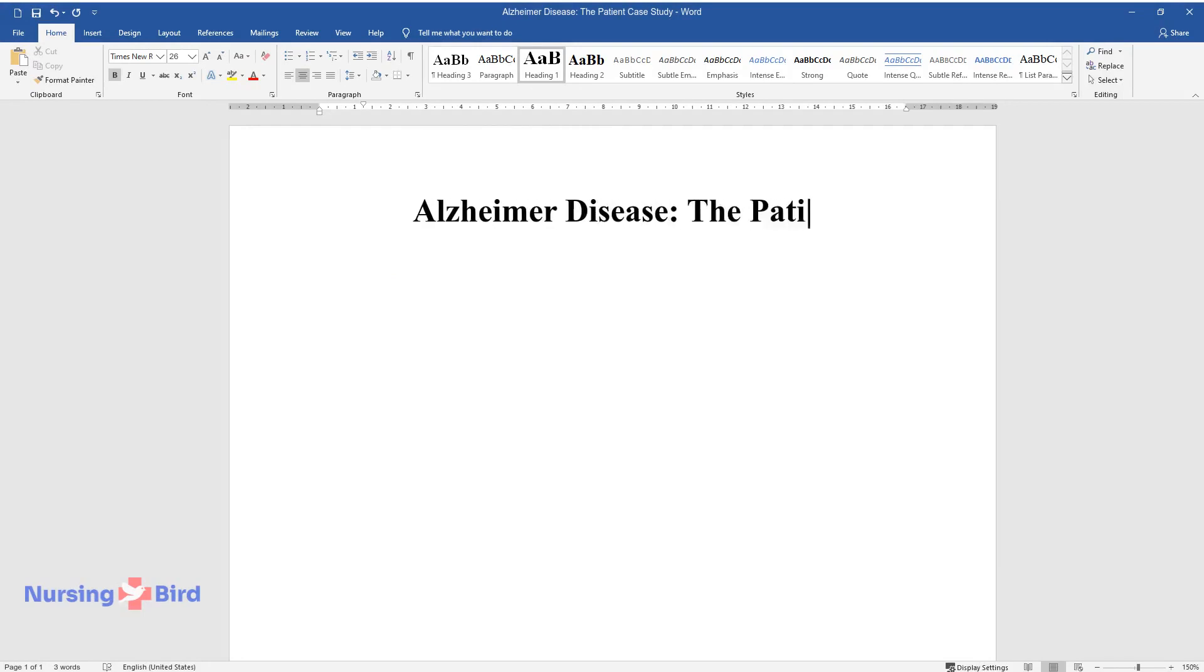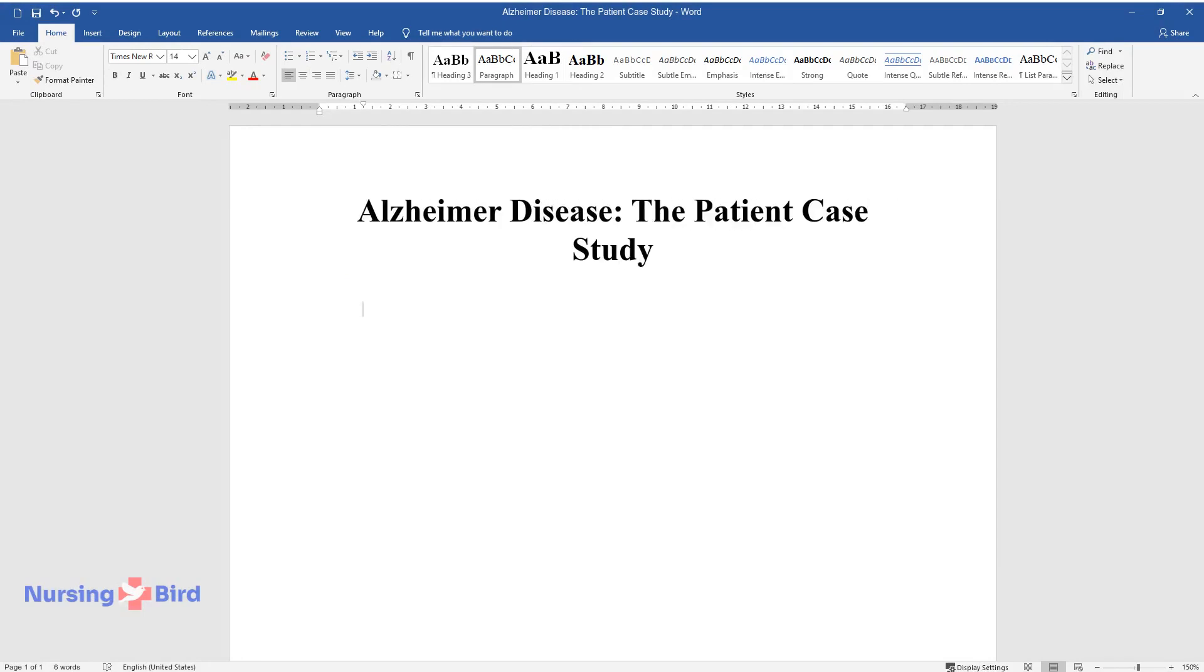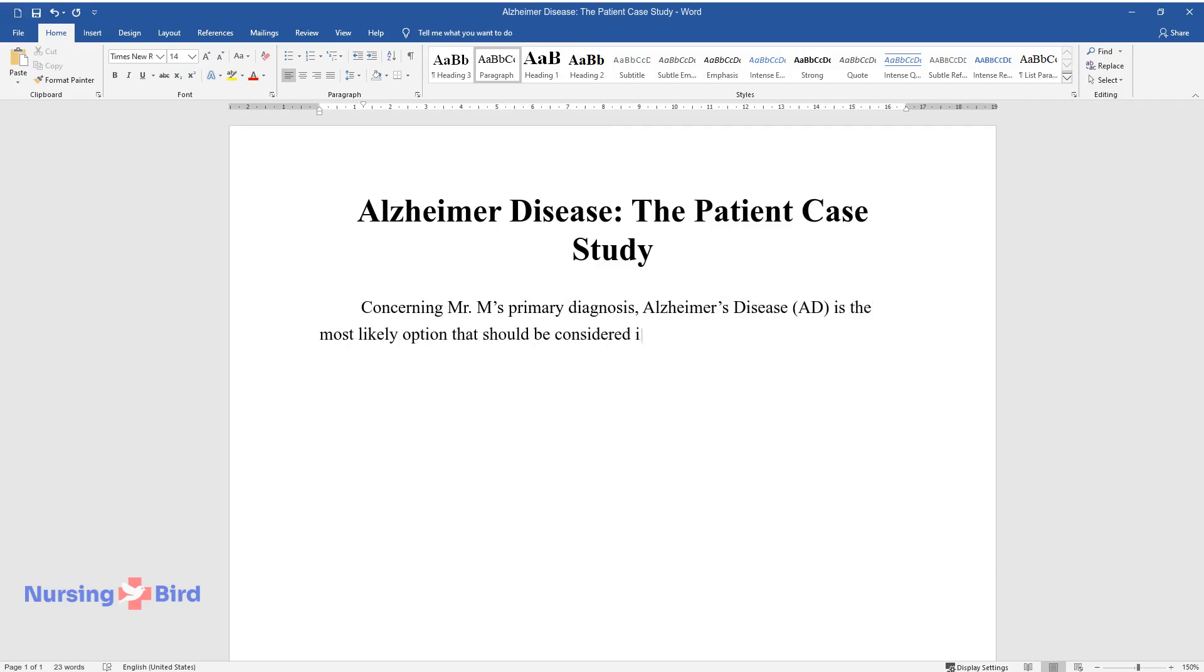Alzheimer's disease, the patient case study. Concerning Mr. M's primary diagnosis, Alzheimer's disease (AD) is the most likely option that should be considered in the patient's further treatment and family education.